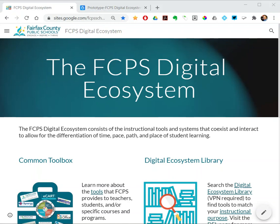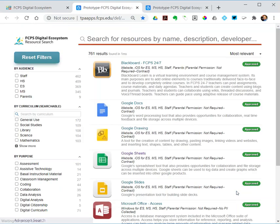On the ecosystem site, front and center, there's a link to the digital ecosystem library. This requires VPN to get to, so you need to be logged into VPN. The digital ecosystem library, as we had last year, looked more like a spreadsheet, but it lists all of the tools that are approved for use in FCPS. Over the summer, we rolled out a new interface to that. It looks more like eCart search.